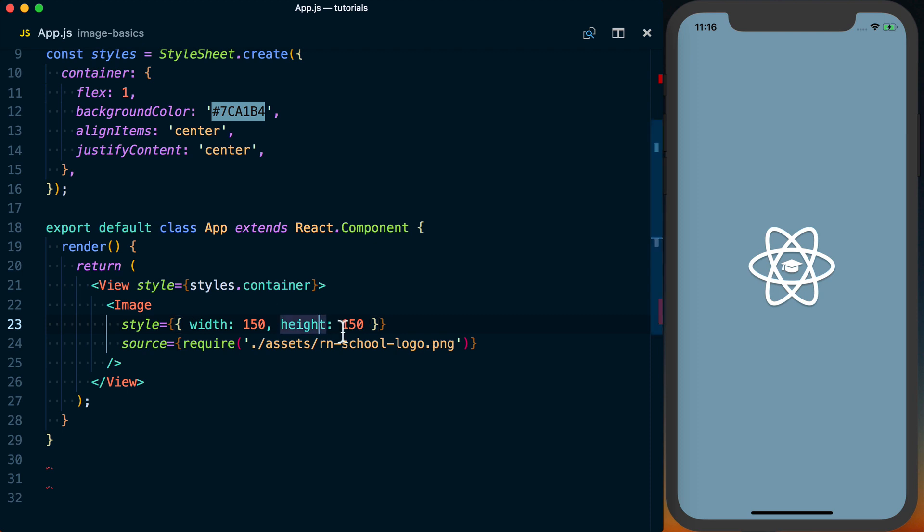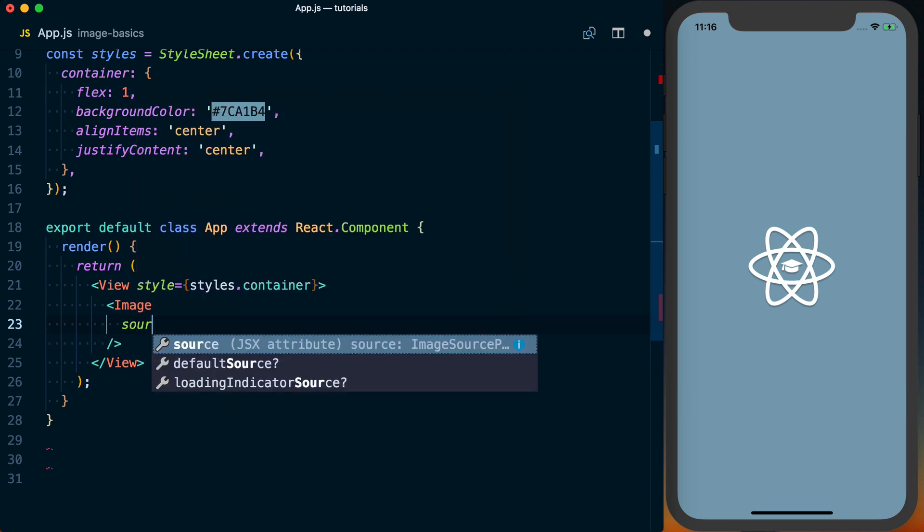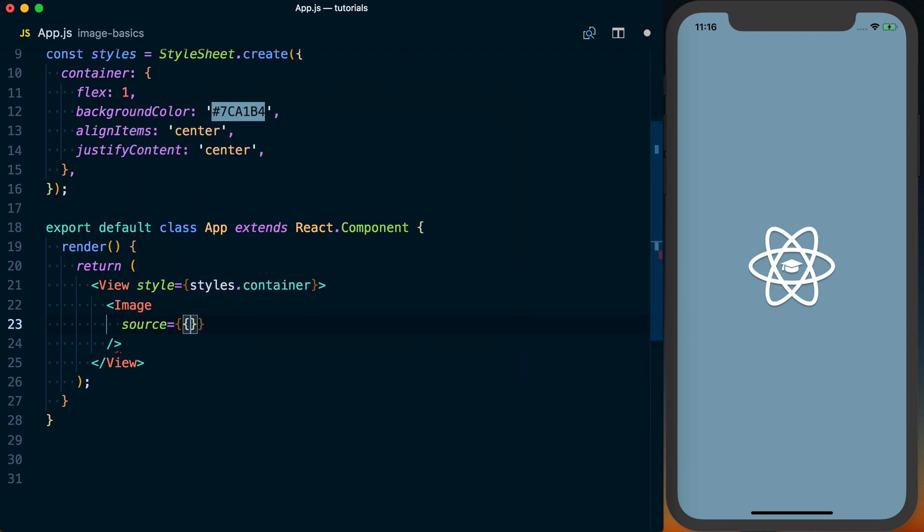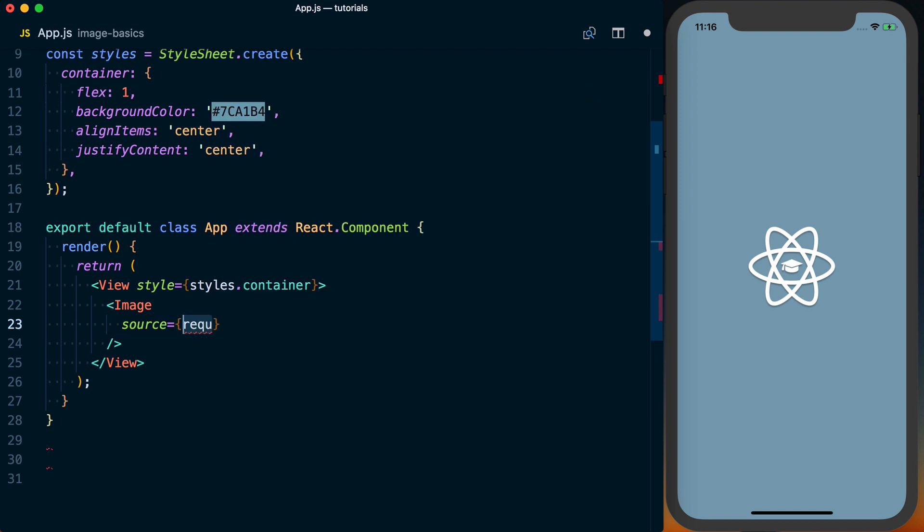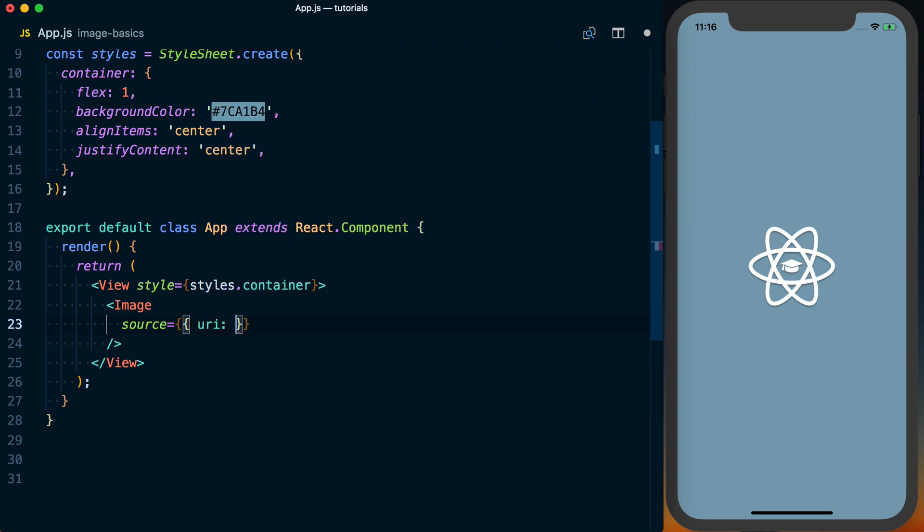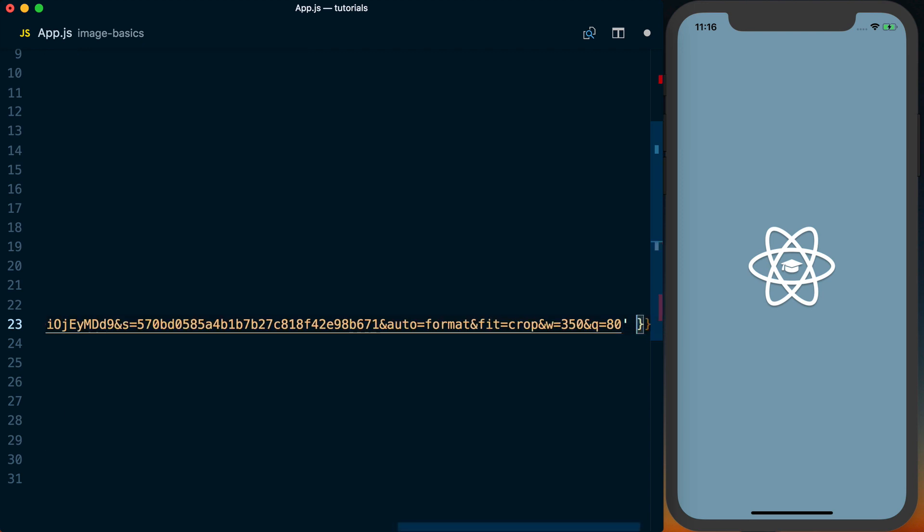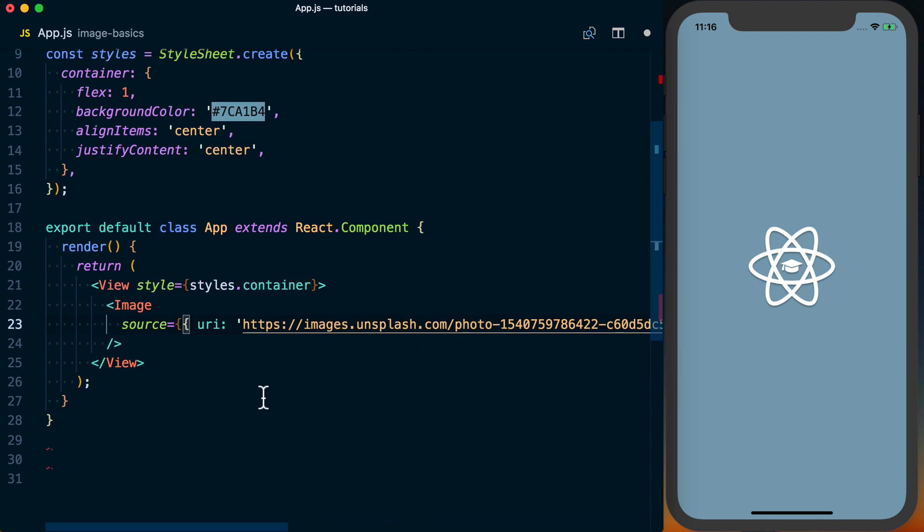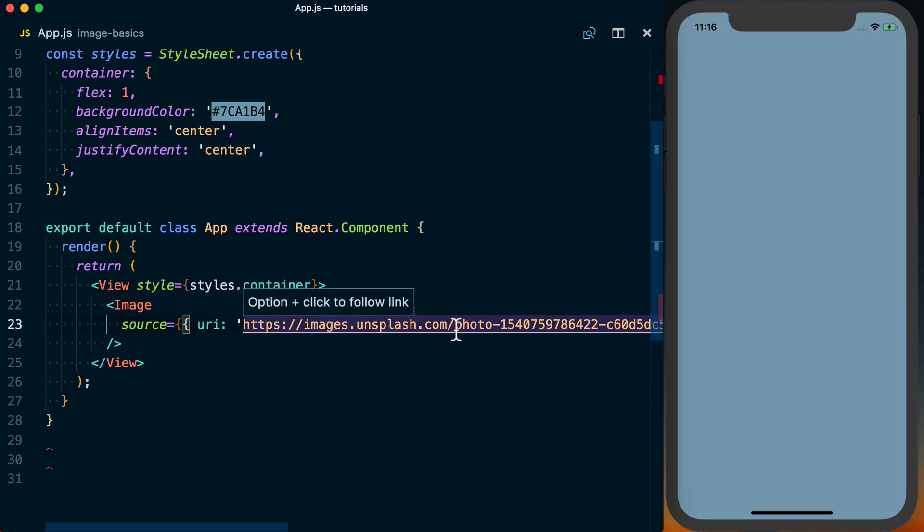Now let's say we want to do a remote image instead. So I'll go ahead and delete that. Again, we're going to need to pass that source prop. This time, instead of using require to actually pass it, we're going to have to pass an object to it. And in this object, you're going to want to pass a URI. And then this URI is just going to be a path to a remote image. So I've gone ahead and pasted an image in here. And I've saved it.